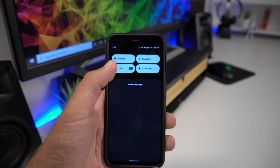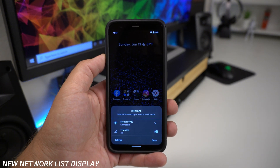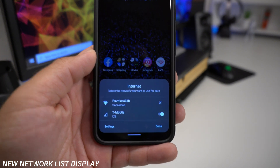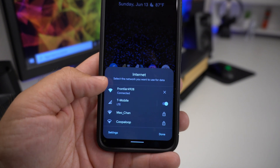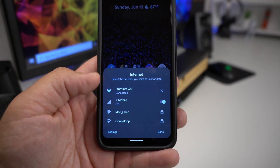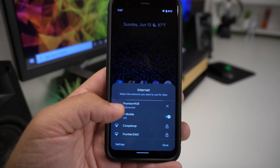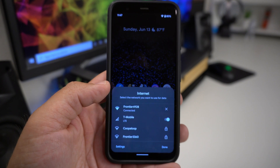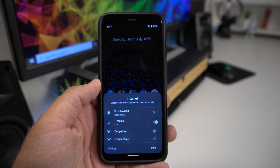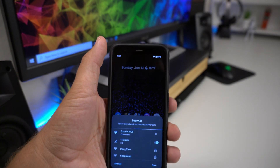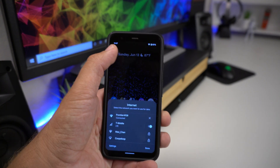Another change: when you tap the internet or networks quick tile, the panel now appears at the bottom of the screen with rounded corners — a very different look from before. It's designed to help with one-handed operation, and I prefer it. Even on the smaller Pixel 4 it can be hard to reach the very top of the screen, so having controls lower down is welcomed.